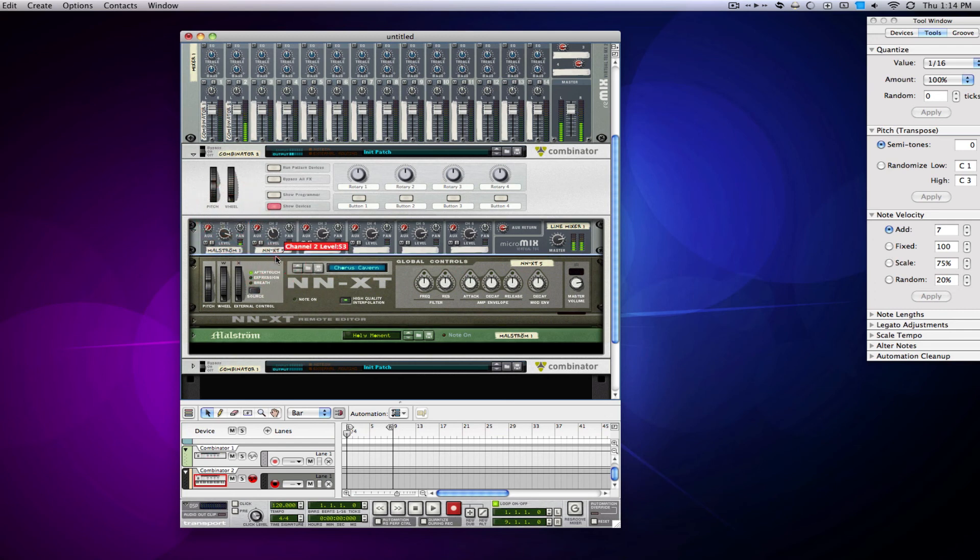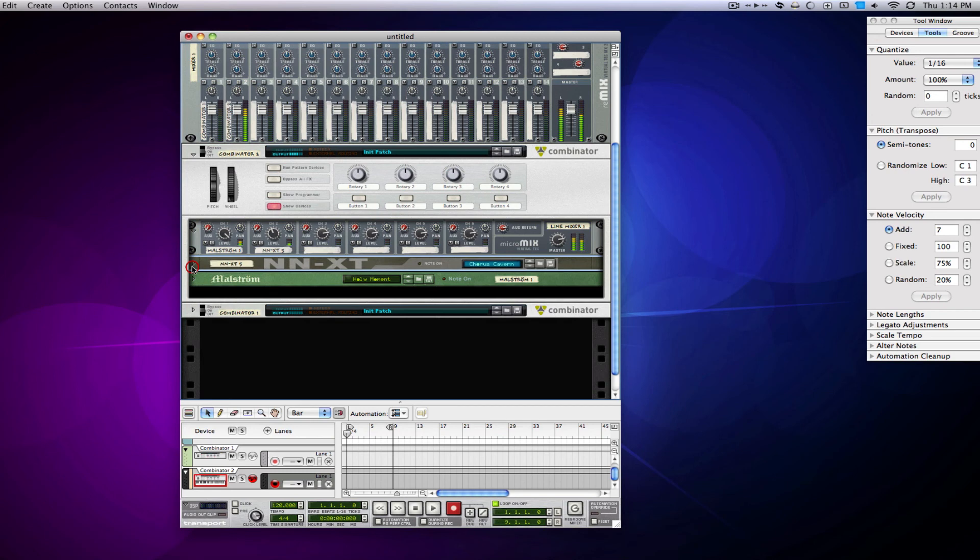So you see both of the pad sounds are playing at the same time now. And by doing it like this, I can just put effects on all of this and then route it and do all that crazy stuff inside one combinator and then call it one patch.